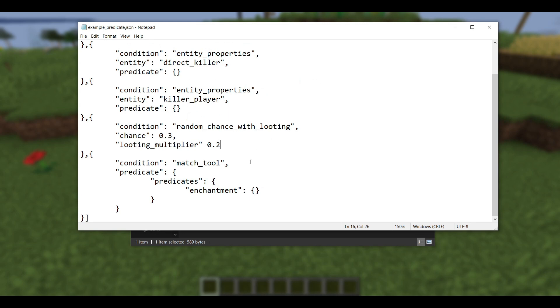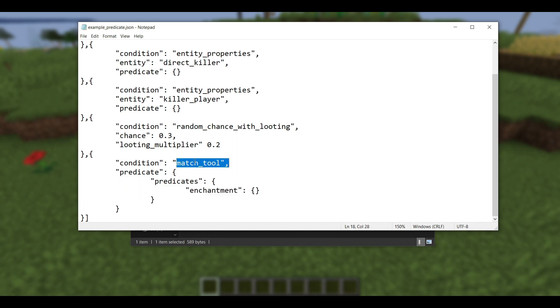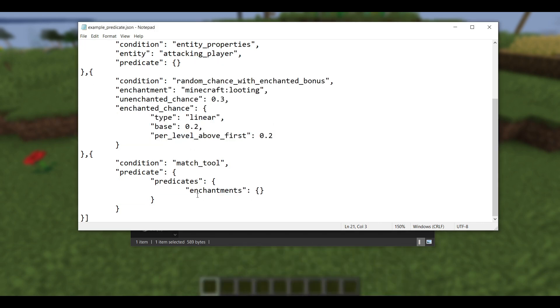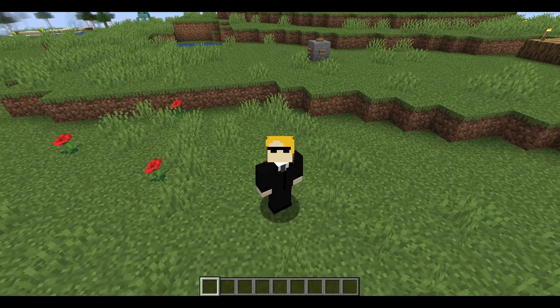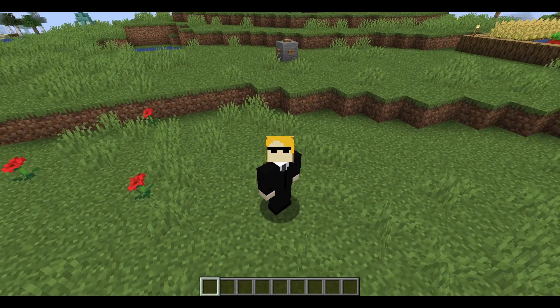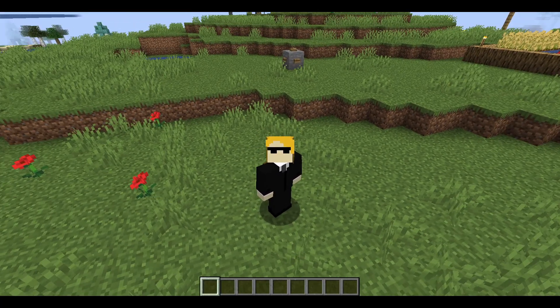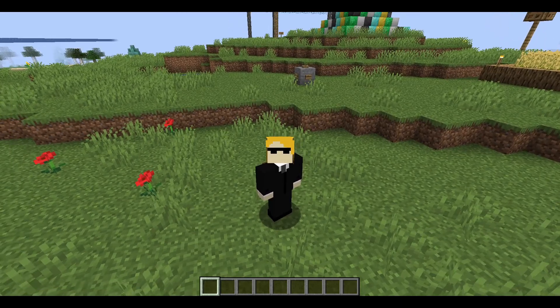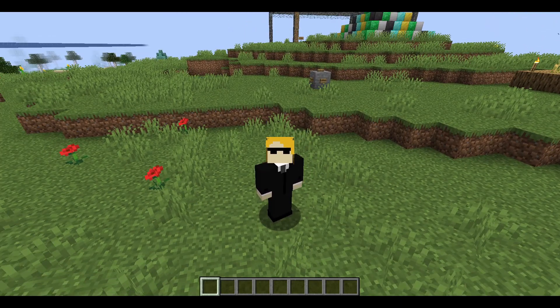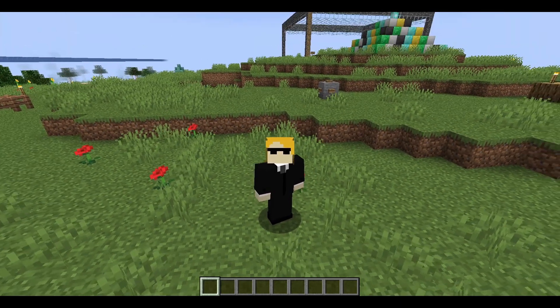The final change for predicates was that item predicates, such as those under match tool or like equipment predicates and stuff like that, if you're testing for an enchantment on your item, well the field is no longer enchantment, it's now enchantments with an S. That's all they changed. And there is some additional functionality there, but again all I'm doing is helping you get your previous datapack up to speed so that it still works in the newest version. If all you do is change enchantment to enchantments, it should work perfectly.